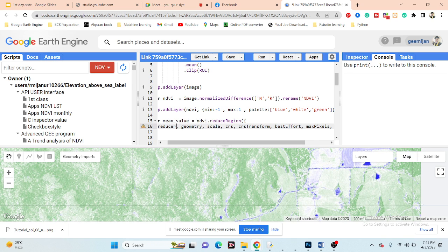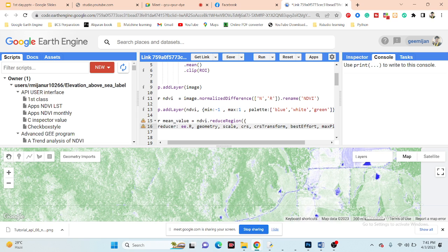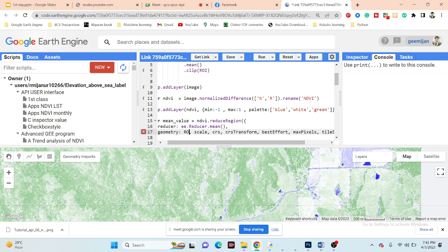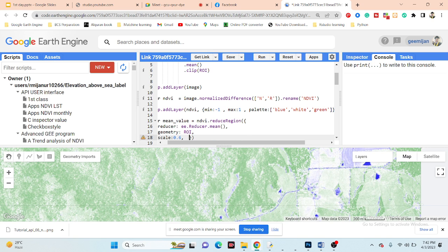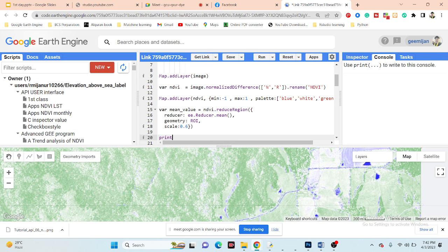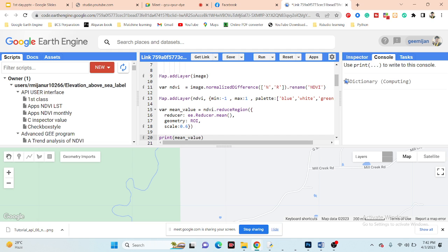In this case I need to calculate the average, so I use ee.Reducer.mean(). Then set geometry to our ROI shapefile, scale to 0.6 meters — matching the NAIP resolution — and maxPixels, which you need when working with a big region. If you want to work with a large area, use maxPixels; otherwise it's not needed. Now print this value by simply calling the variable name and clicking Run.